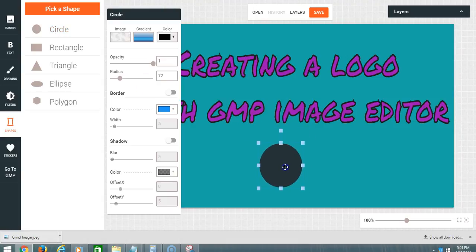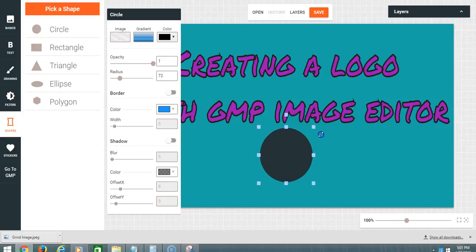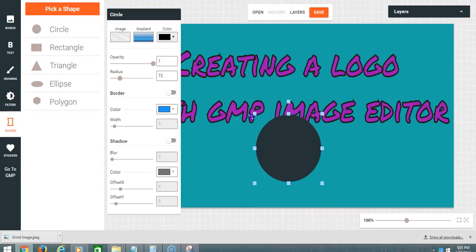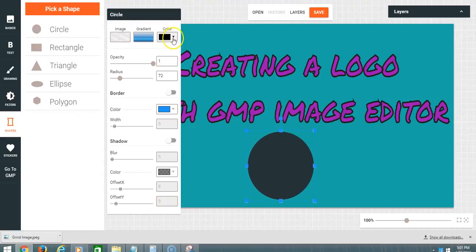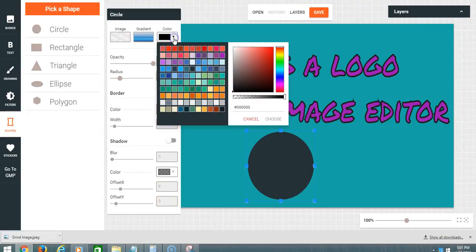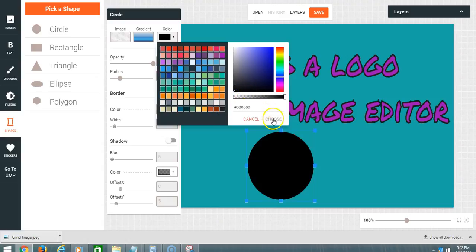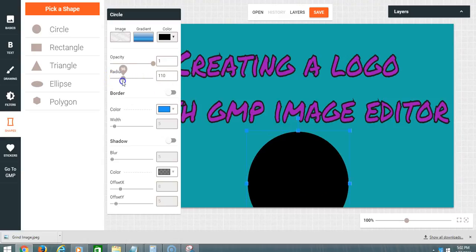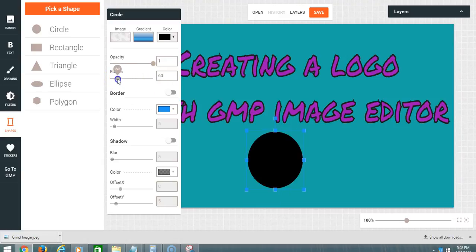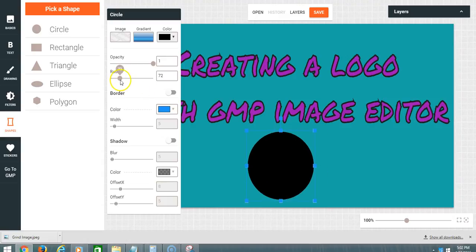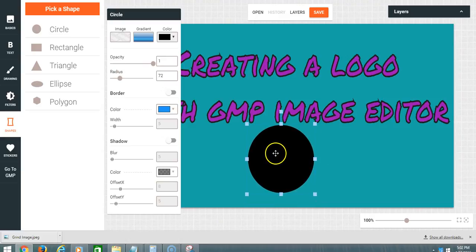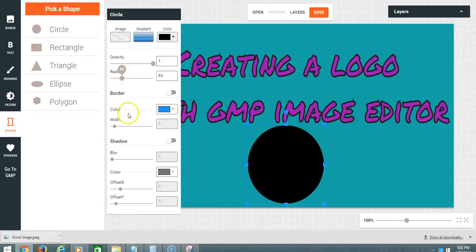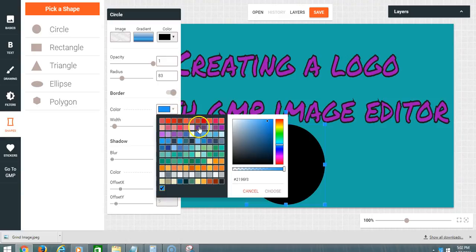I'll put one right here. Color? Let's go with black. I'm gonna change the radius. I can go up a little bit with the border, not too much.